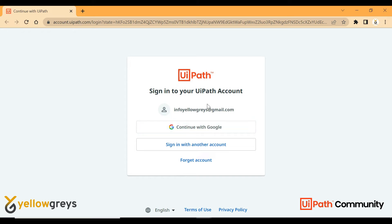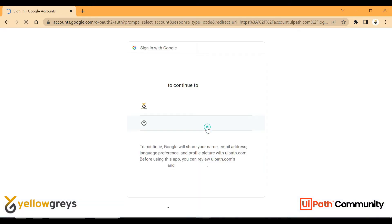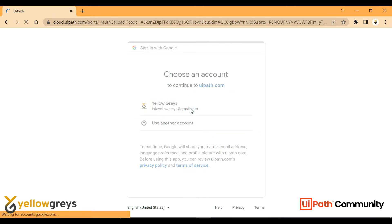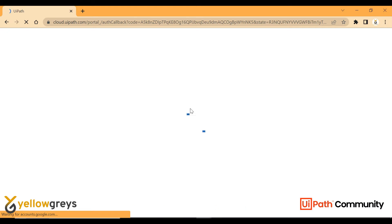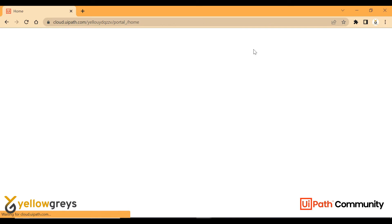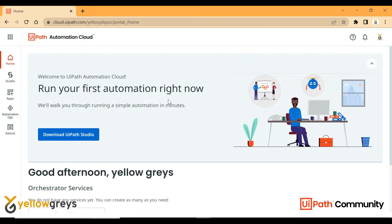If you have a Gmail account, continue with the Gmail account. Initially, you can sign up with details such as your name, organization, and email ID. You can sign up — refer to the previous video description for the sign-up path.